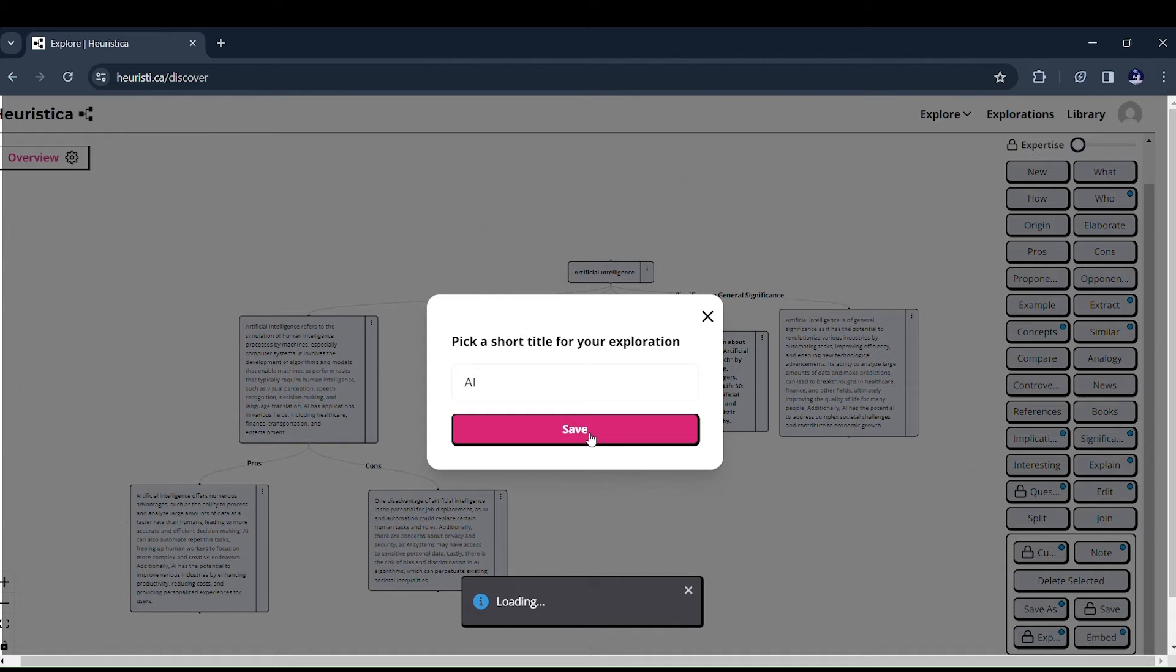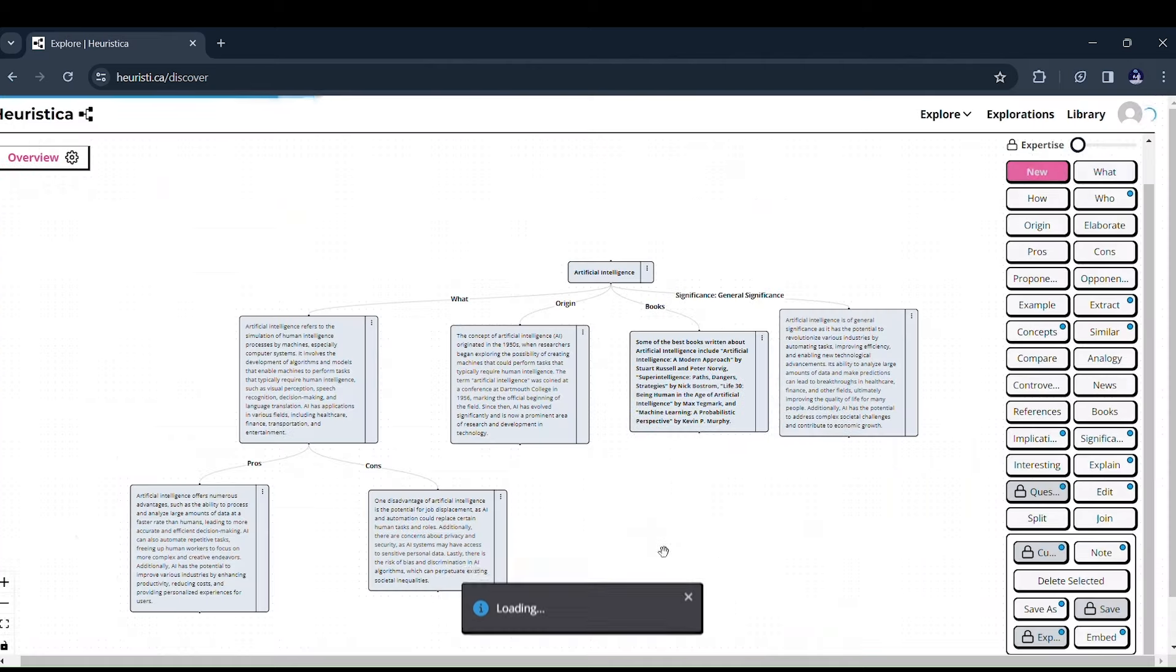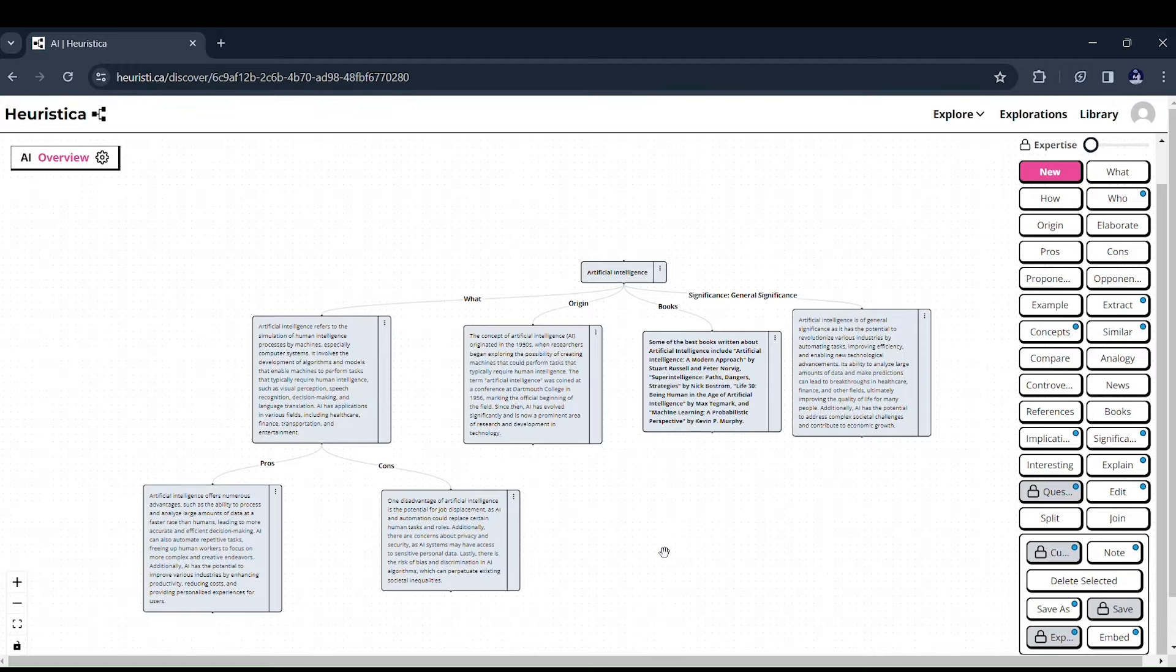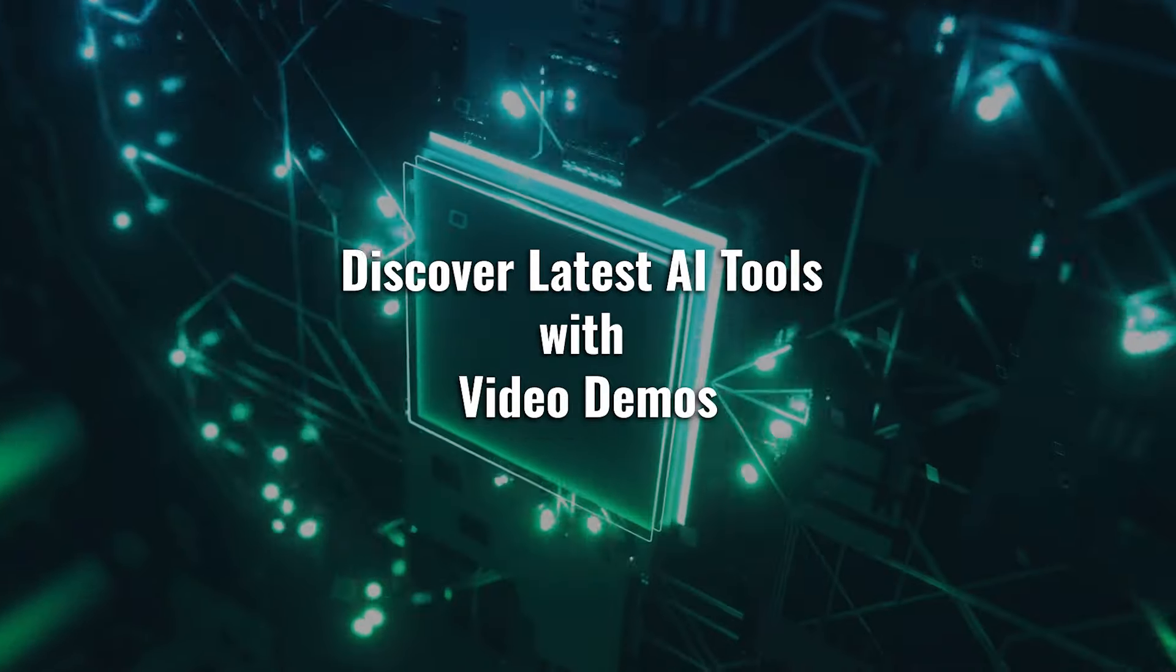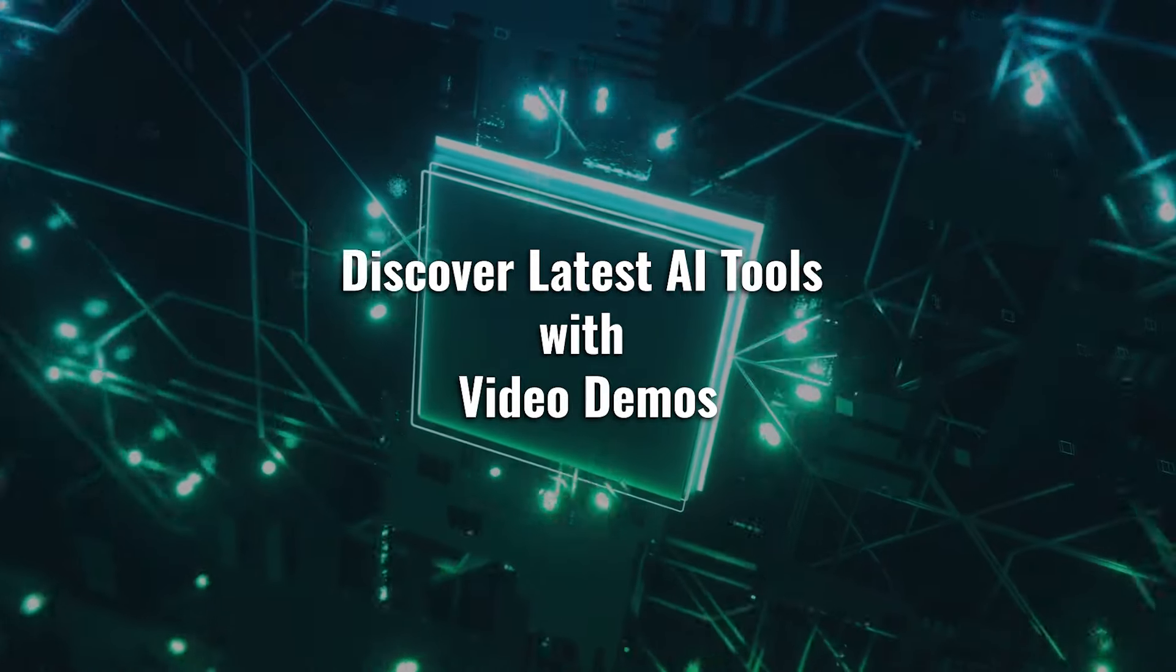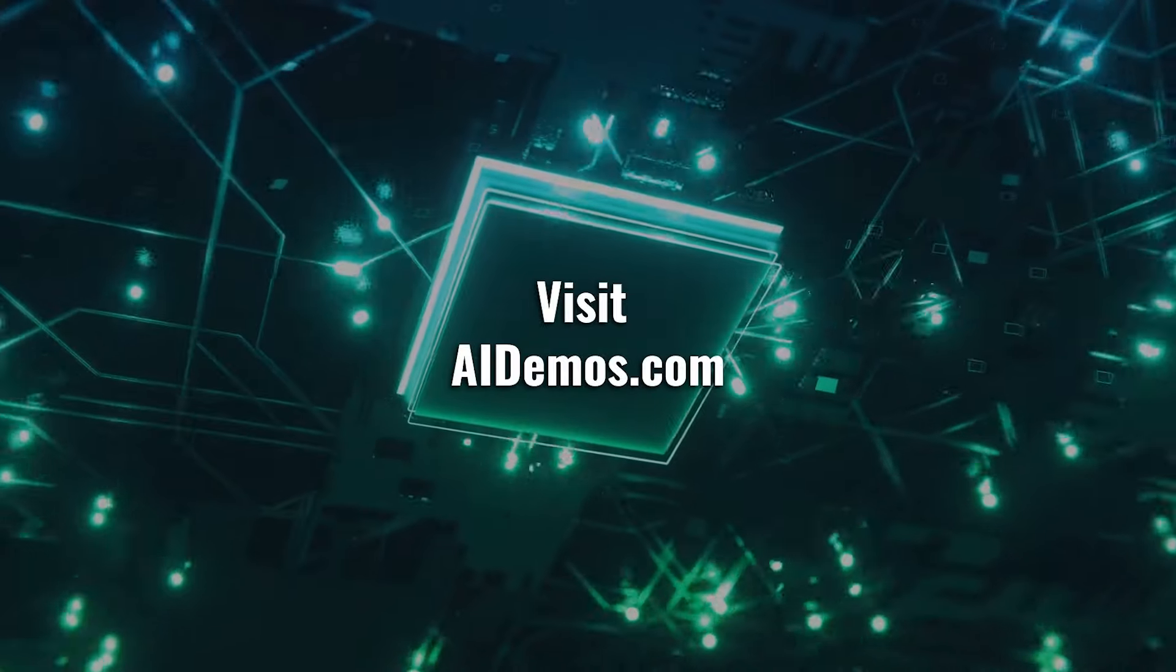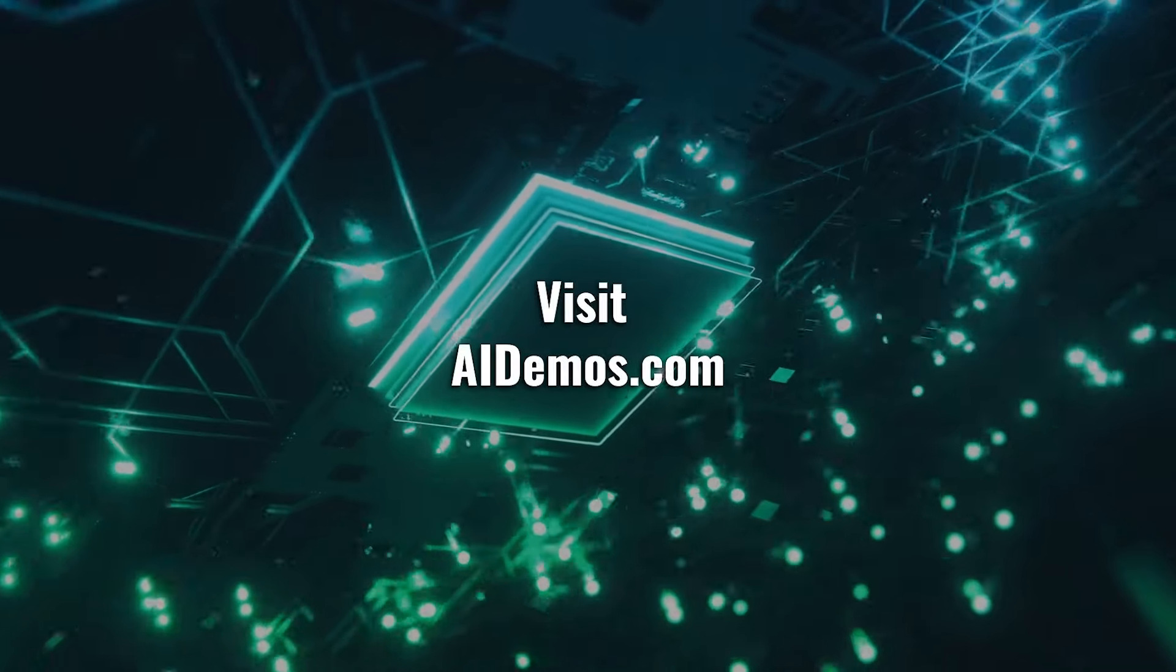Go ahead, dive into the world of AI-powered concept maps, and let Heuristica be your guide. Discover latest AI tools with video demos. Visit AIDemos.com.